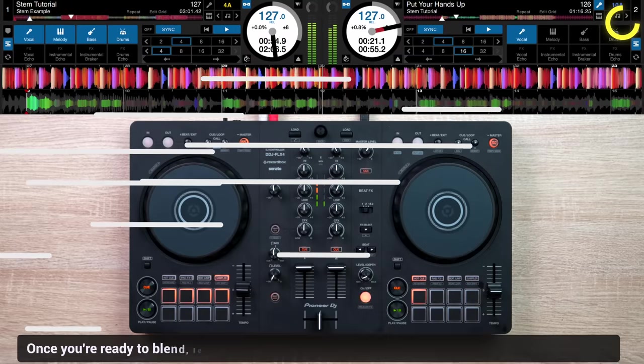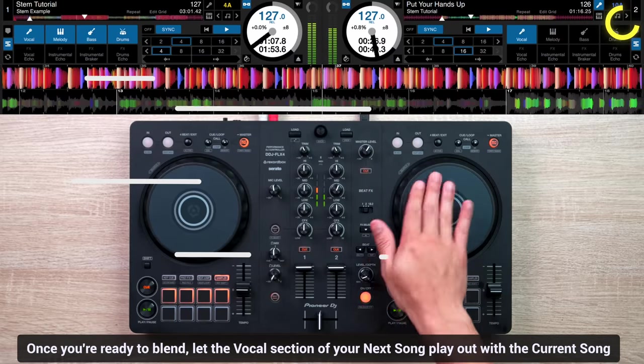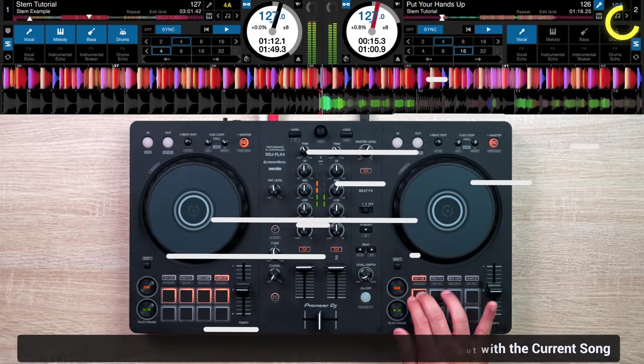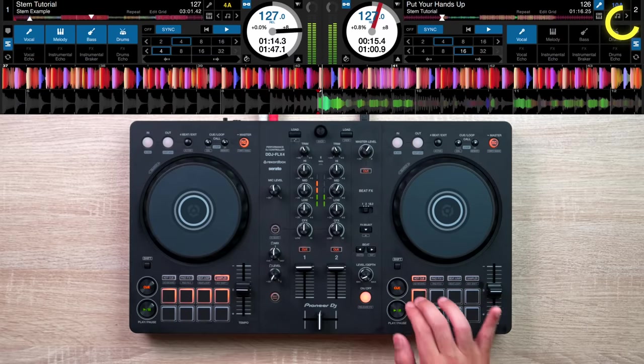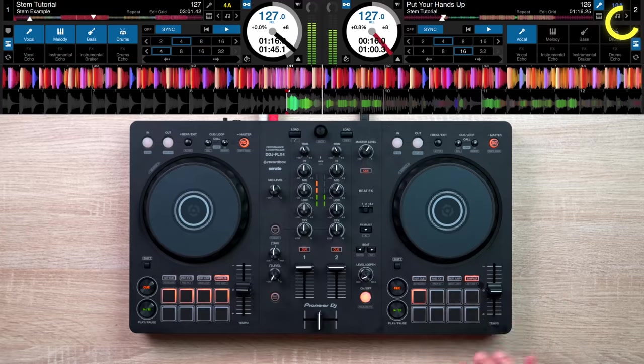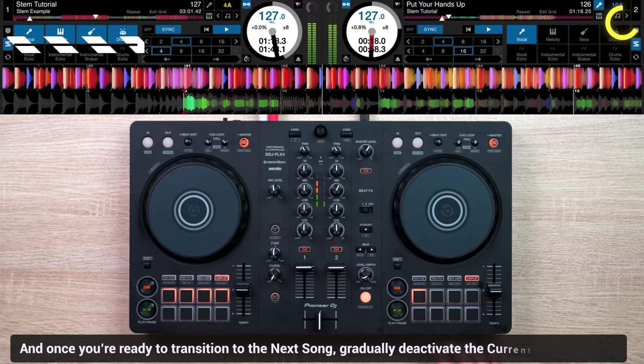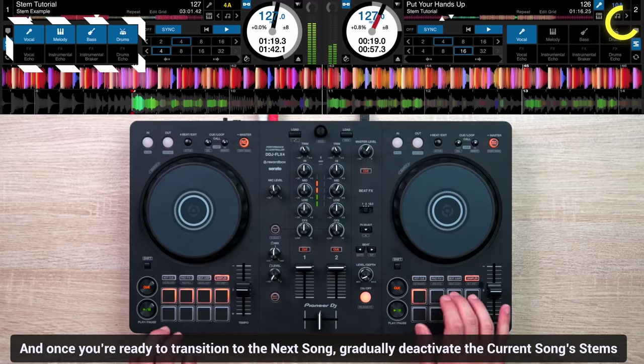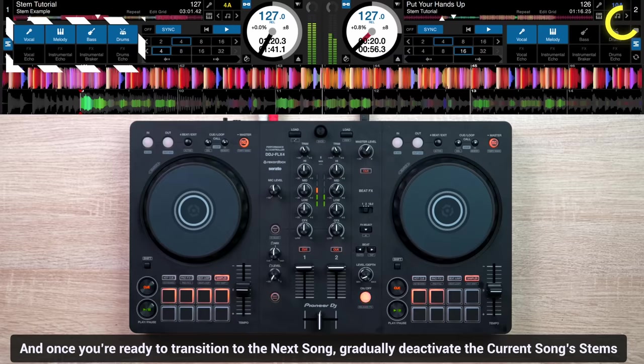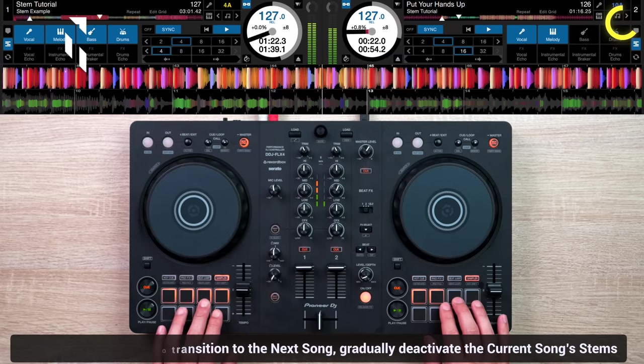Once you're ready to blend, let the vocal section of your next song play out with the current song. And once you're ready to transition to the next song, gradually deactivate the current song's stems.